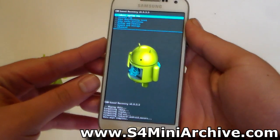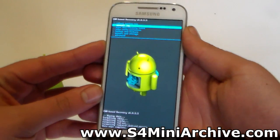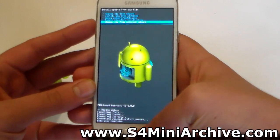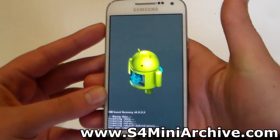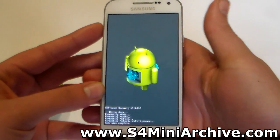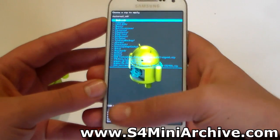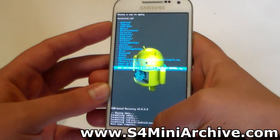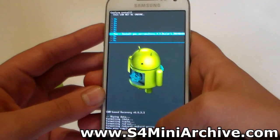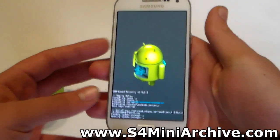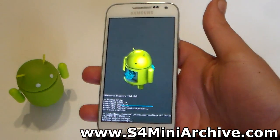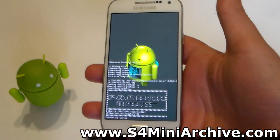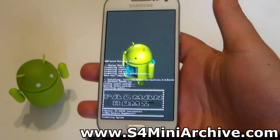Next, head into Install Zip, then choose Zip from External SD Card, which is the last option. Locate the ROM zip file you downloaded, choose it and choose Yes to confirm. Be patient and wait a few seconds — it will be done.